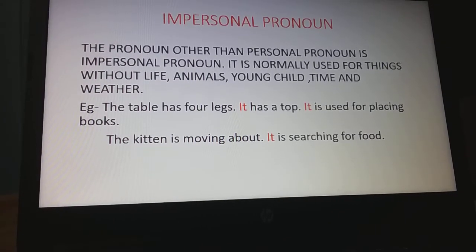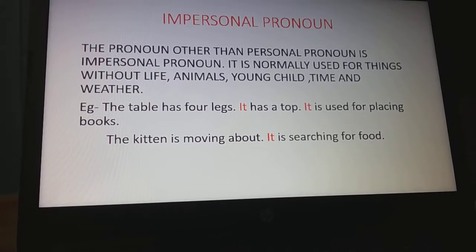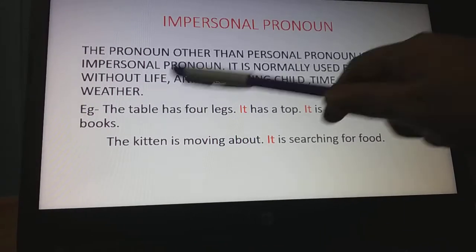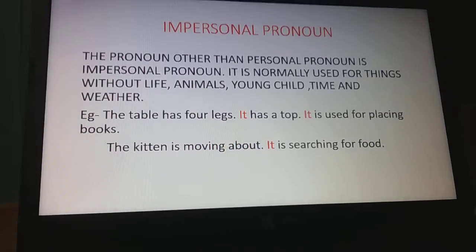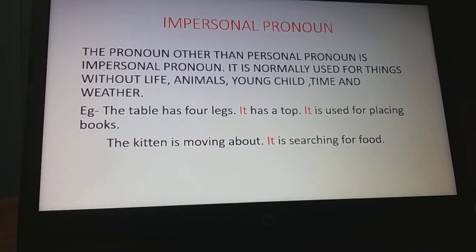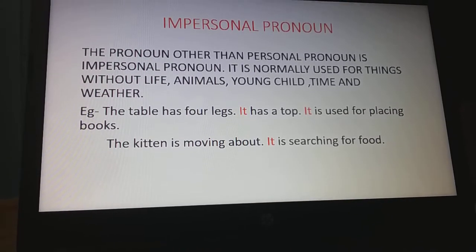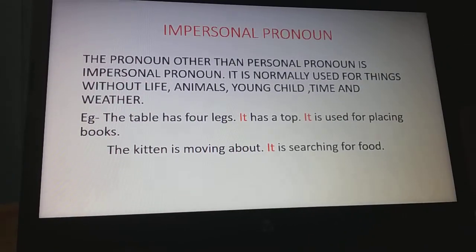It is sometimes wrongly said that 'it' is a personal pronoun, but no — 'it' is an impersonal pronoun. It is normally used for things without life, animals, young child, time, and weather. It is used for non-living things and for animals and young child when we don't know whether the animal, young child, or baby is male or female. Then we use 'it'.